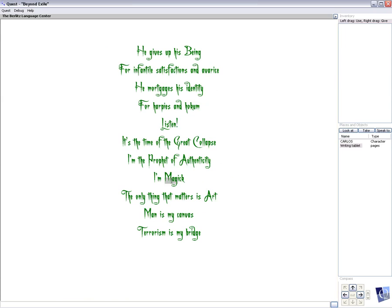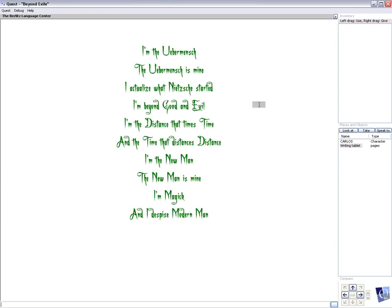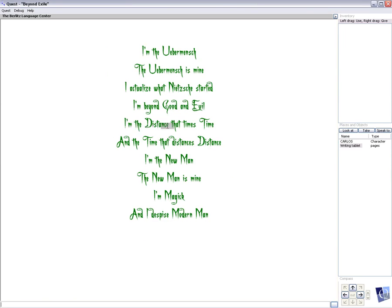The only thing that matters is art. Man is my canvas. Terrorism is my bridge. I'm the ubermensch. The ubermensch is mine. I actualize what Nietzsche started. I'm beyond good and evil. I'm the distance that times time, and the time that distances distance.